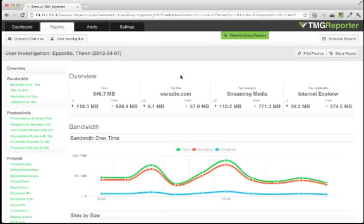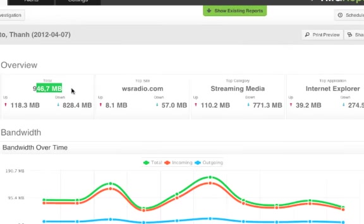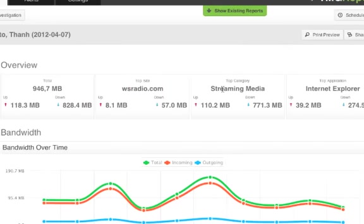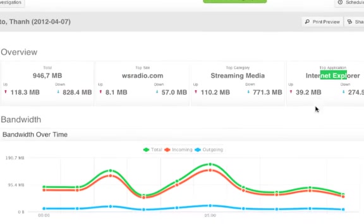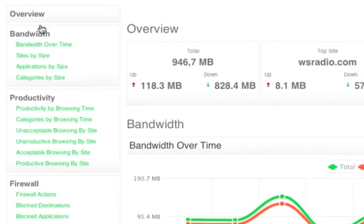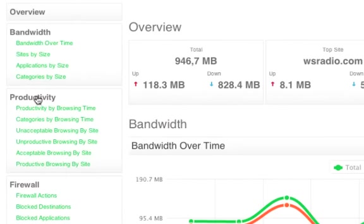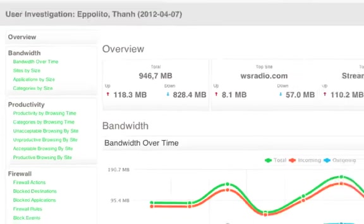And here's our report for our top downloader. I can instantly see how much he's downloaded, what his top site was, what the top category was, and what application he was using. And again, information has been easily sorted into bandwidth, productivity, and firewall, so you can easily jump to the section that you care about.